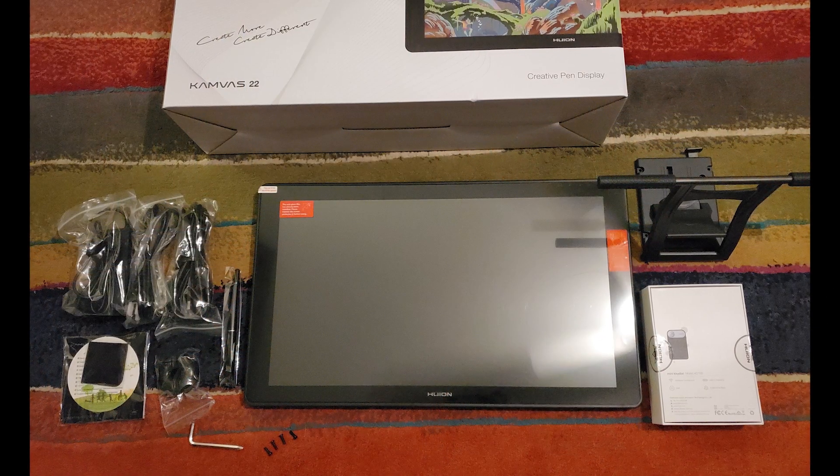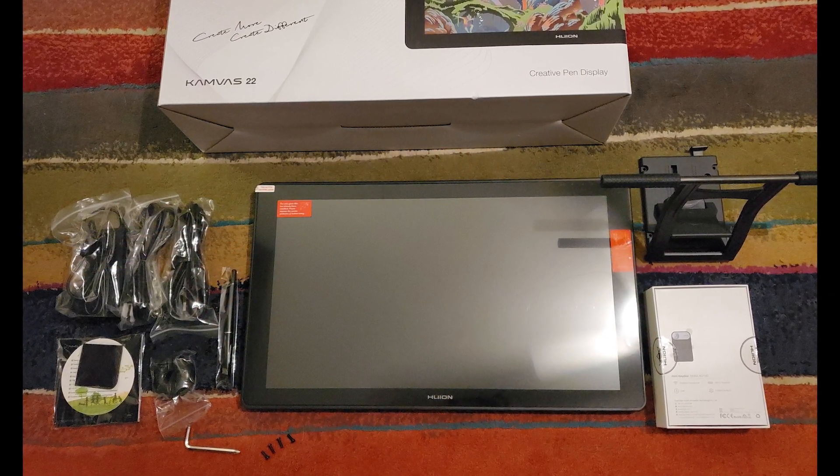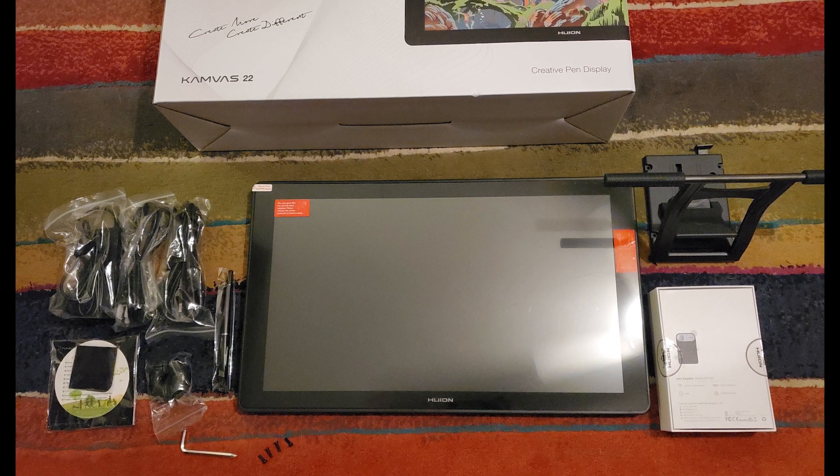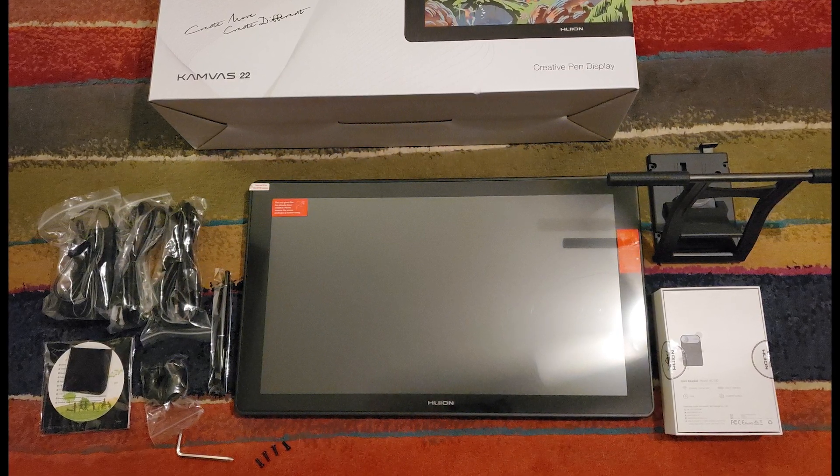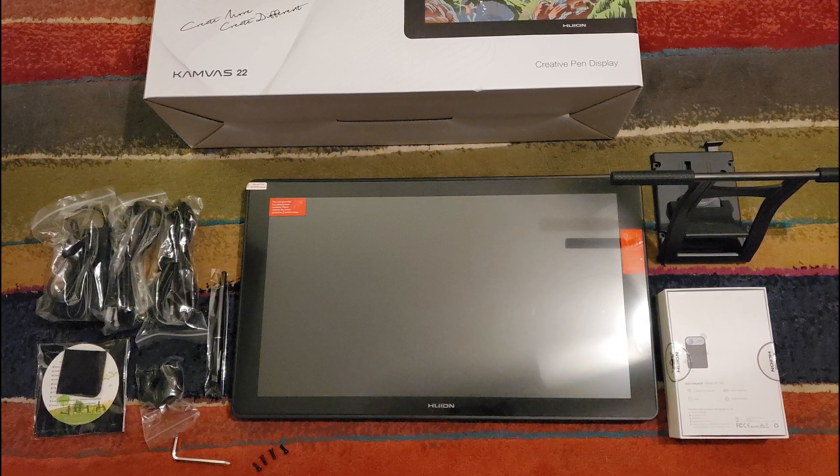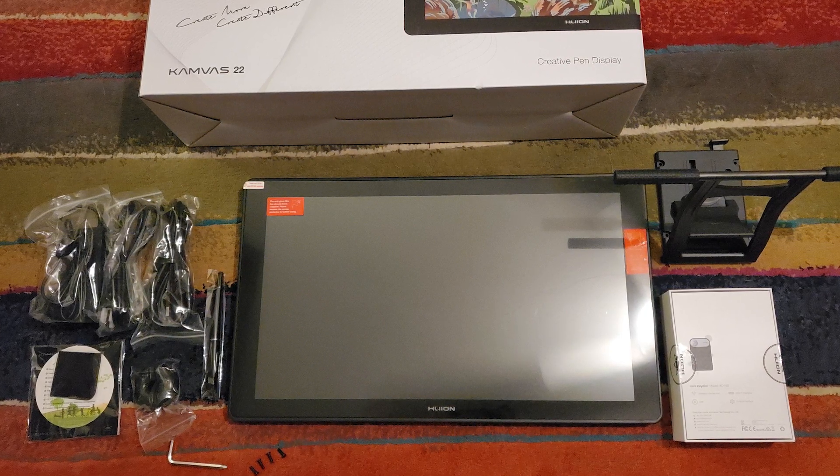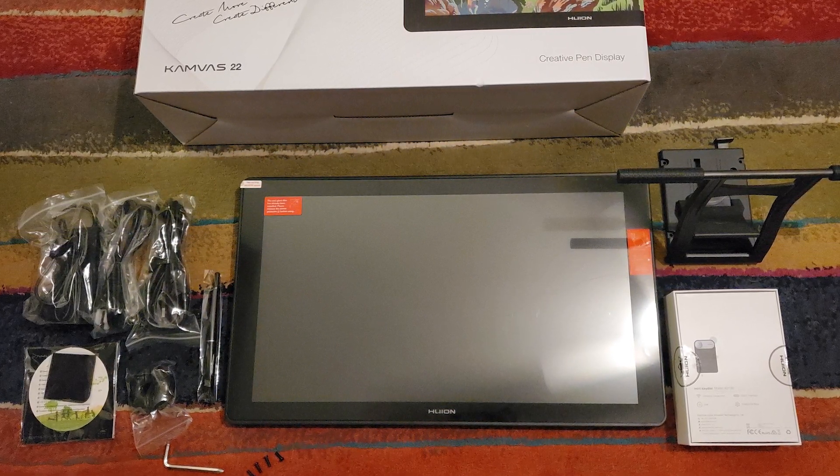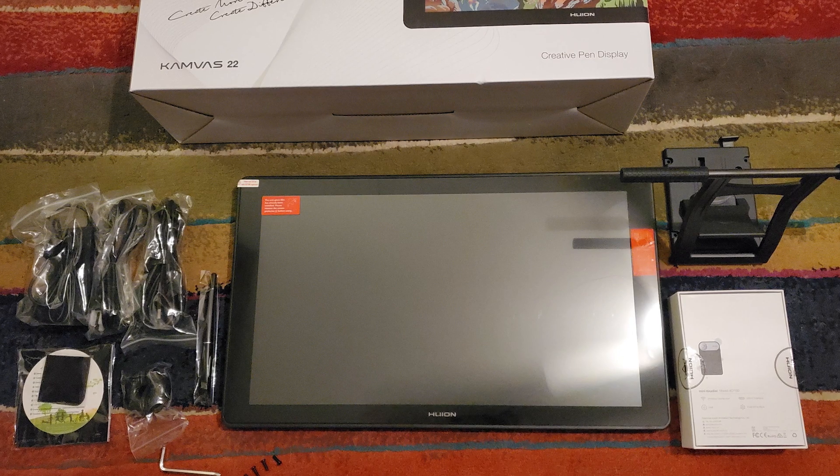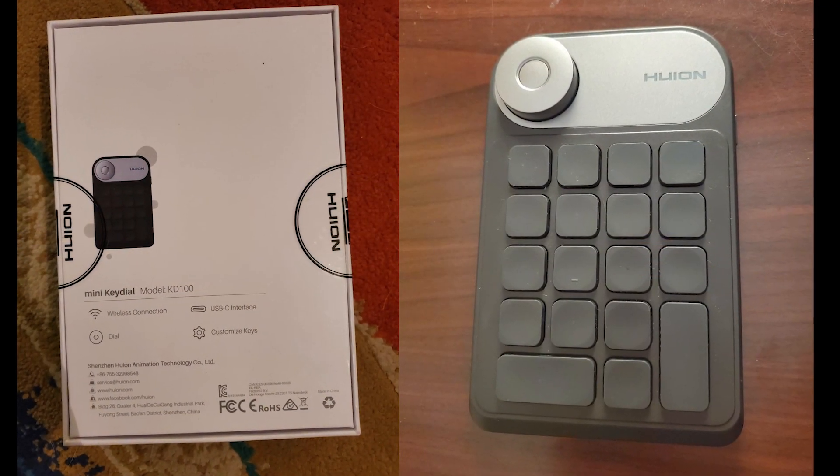I did not record an unboxing video for this review, however I do have some pictures of what comes in the box. We have the tablet display itself, the adjustable backstand which requires a little bit of assembly. It comes with the screws and Allen wrench to attach the backstand to the tablet, and we have the key dial device.